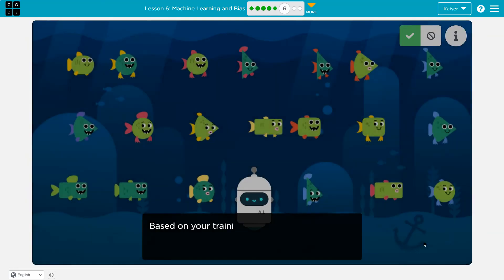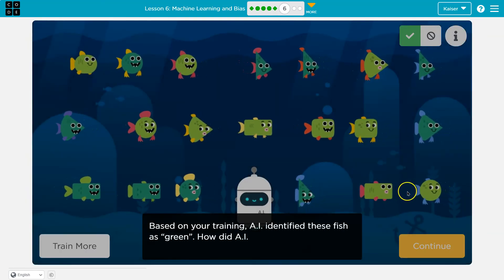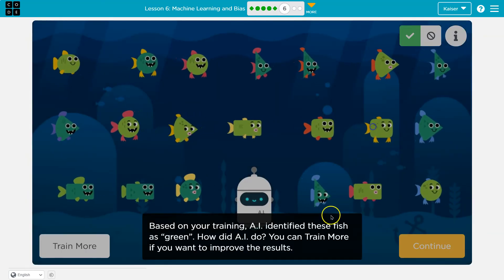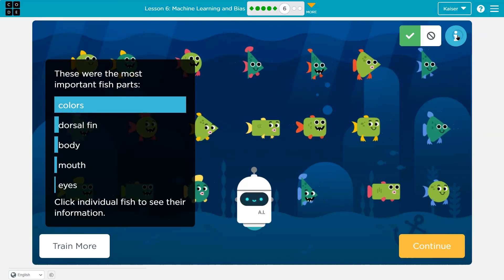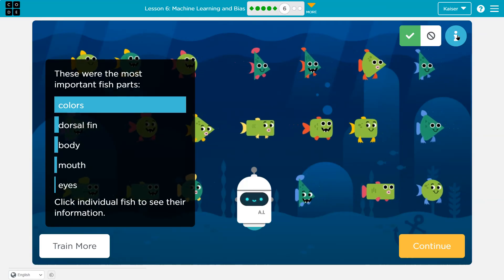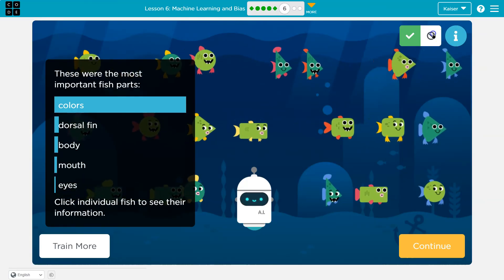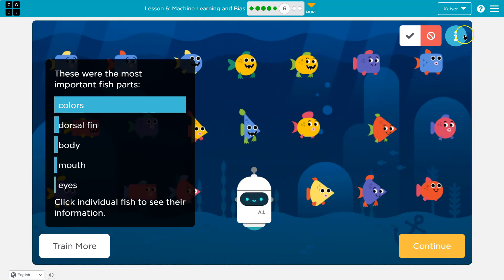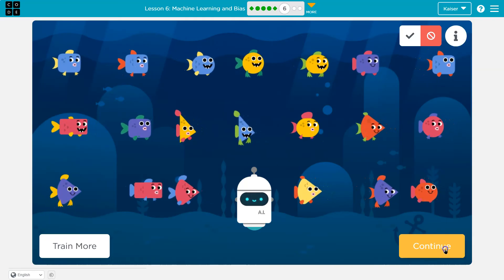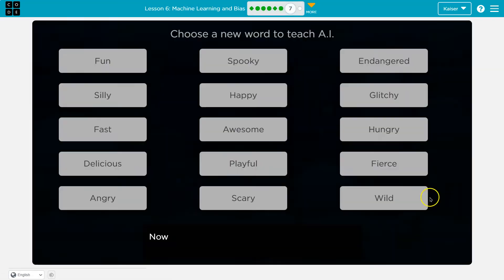Let's check out my results. Yeah. Colors — it just learned colors. That would make sense because that's what we trained it on. Continue. Oh, cool. Onward.